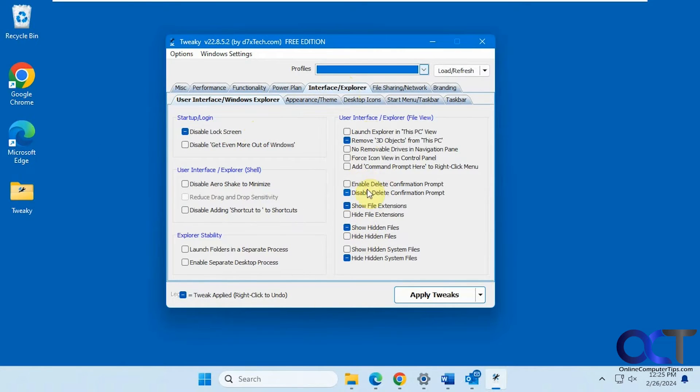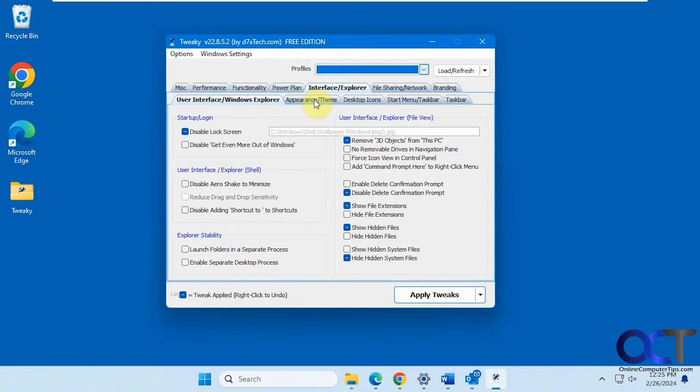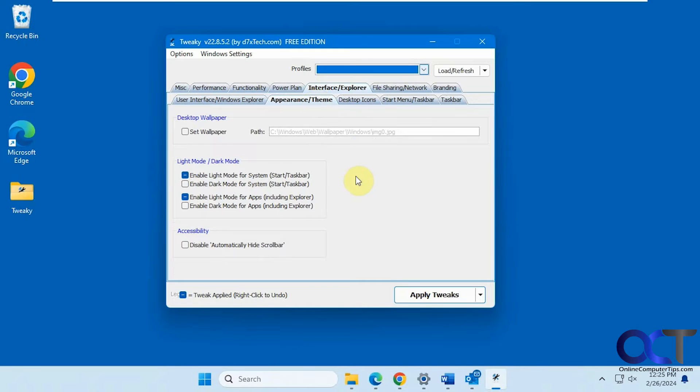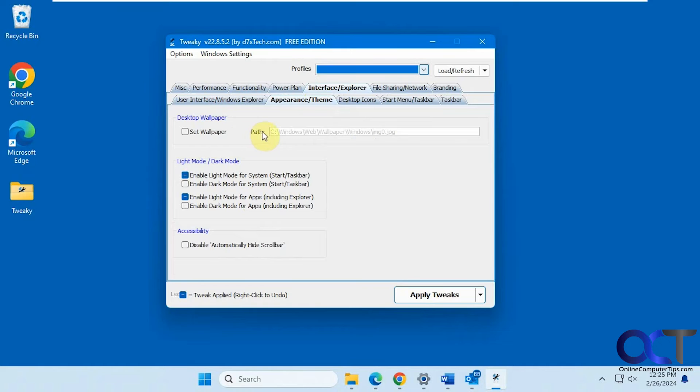So you know, show or hide file extensions. So this interface explorer tab has sub tabs here. So we have the appearance and themes. You want to enable dark mode or light mode. Set your wallpaper if you want a custom wallpaper.